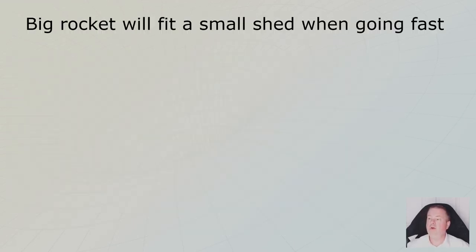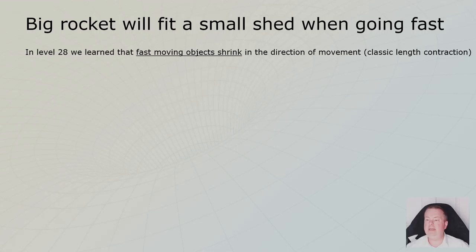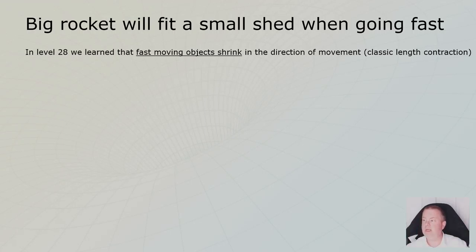So the big rocket that will fit in a small shed when going fast. In level 28, we learned that big objects, when they go fast, they shrink. Classic length contraction.